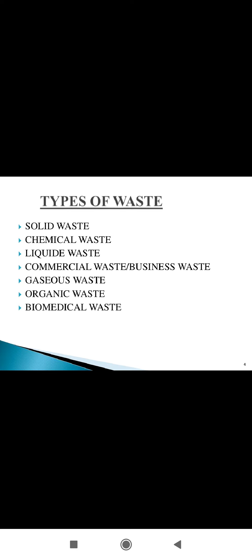Next is liquid waste, which includes fat, oil or grease, hazardous household liquids.